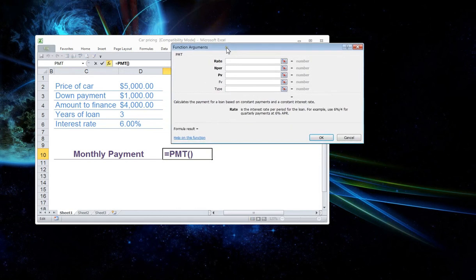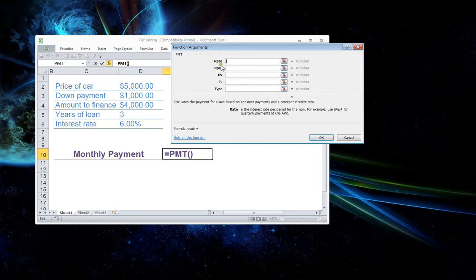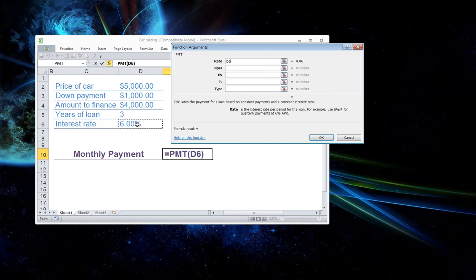Now we have to go in and fill out these three references here. So it's asking for the first one is rate. It wants to know where is your cell reference located for the interest rate. Ours is D6. So we're going to click on D6. Now we need to divide that by 12. So we hit divide by 12.